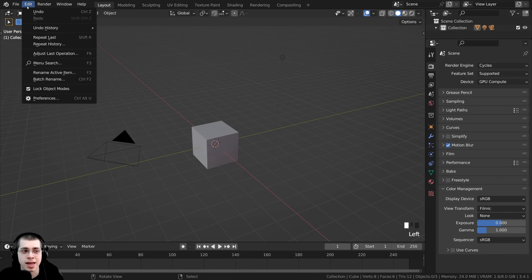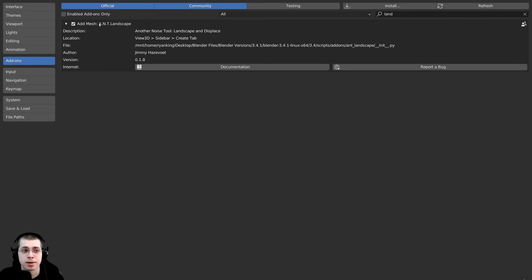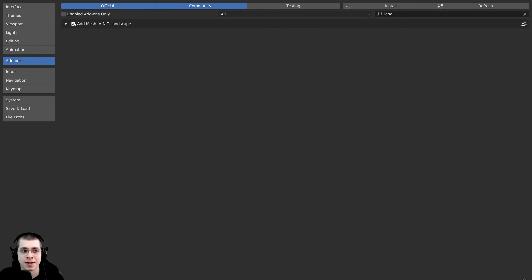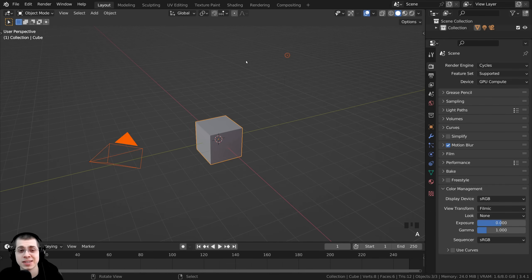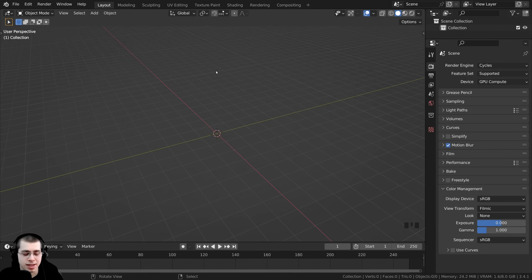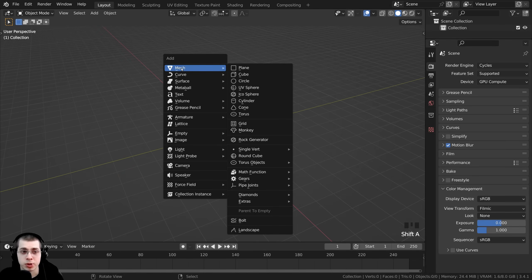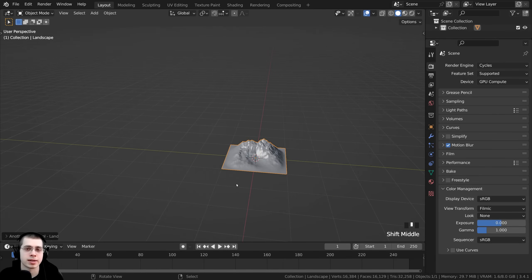To enable the add-on, click on Edit and open up Blender's Preferences. On the Add-ons tab, go to the search and type in 'Land'. We want to turn on the Add Mesh ANT Landscape add-on — just click on the checkmark to turn that on, then close the user preferences. Now with the add-on turned on, press the A key to select everything, then press X and click Delete. To add the landscape, press Shift+A, go to Mesh, and click on Landscape.